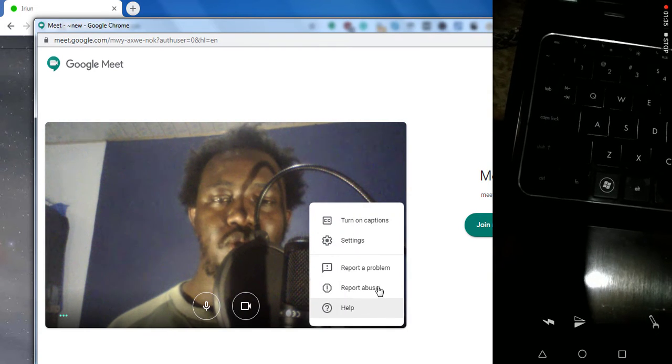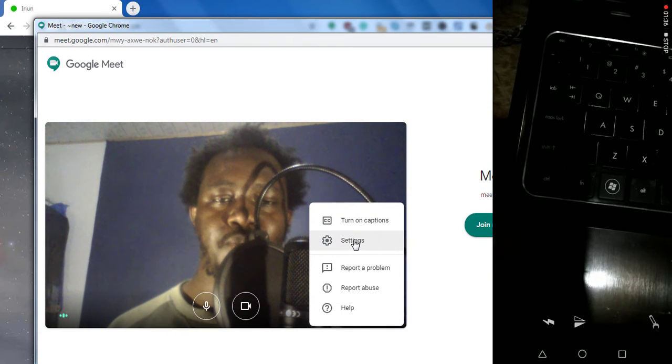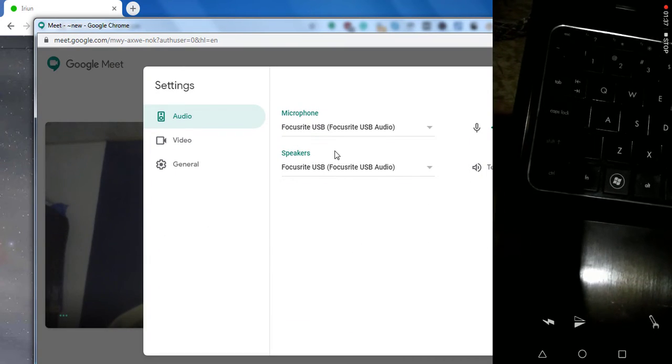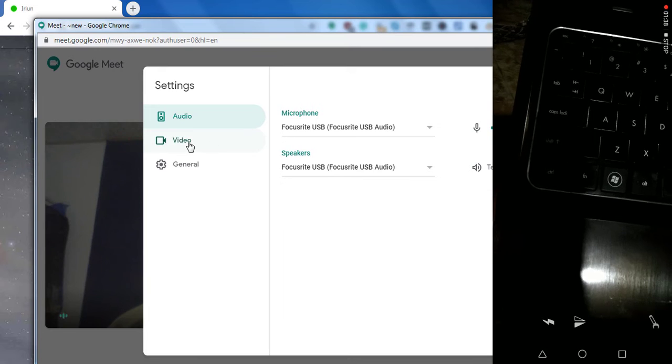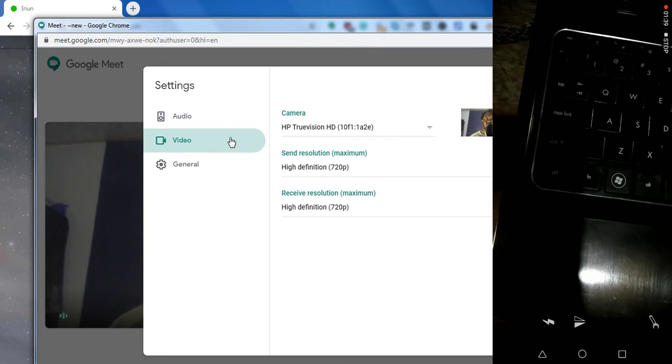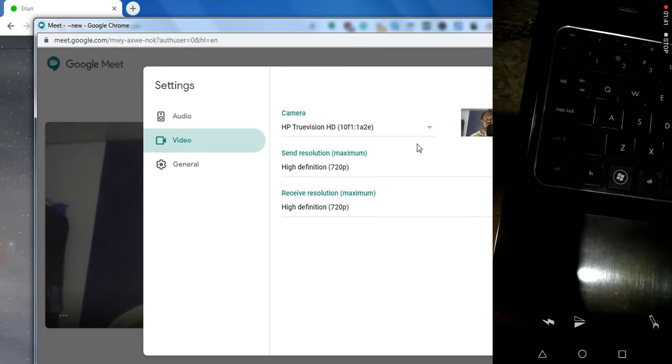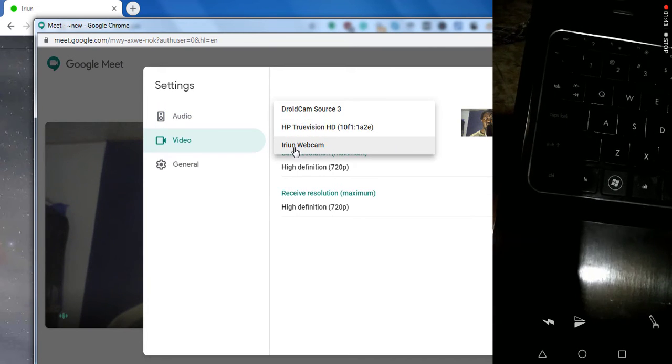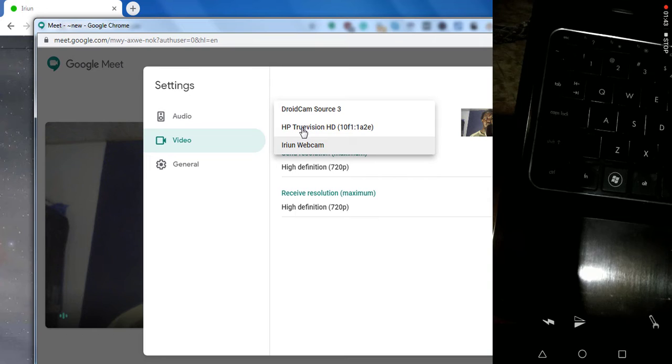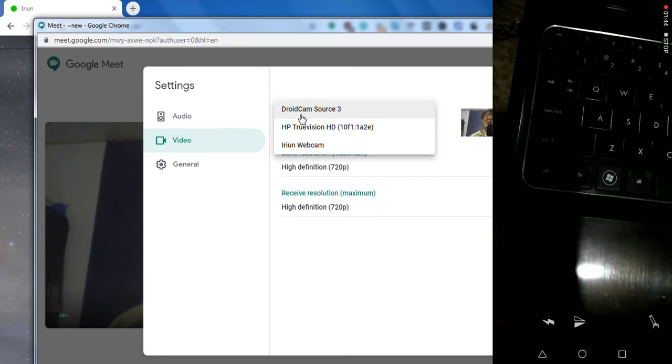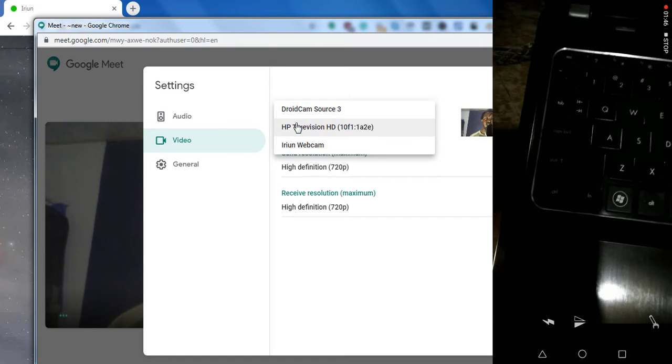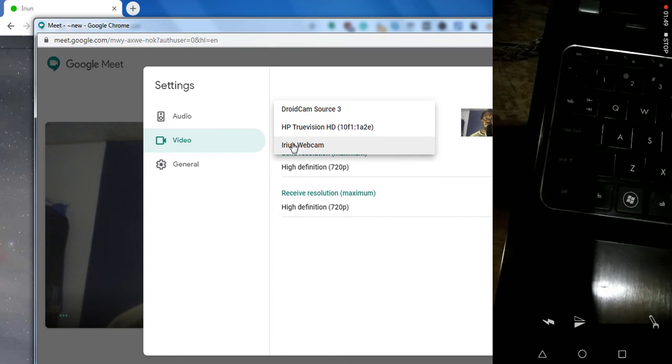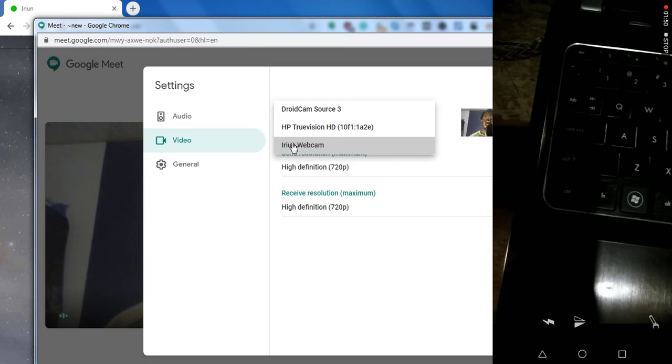Let's go to settings and then we go to video. Change this to Arian webcam. You can also use DroidCam, but I've had good success with Arian webcam. Just click on that.